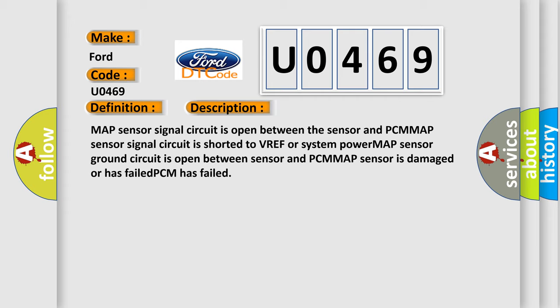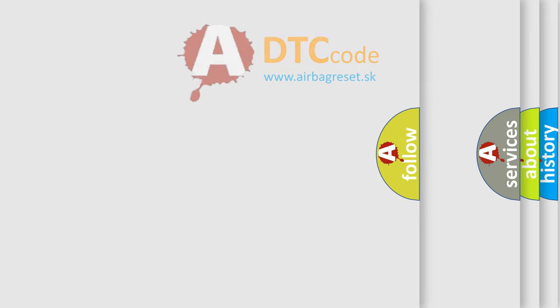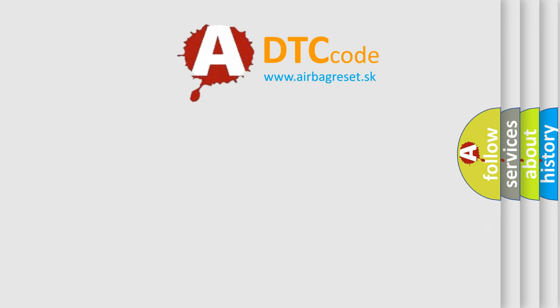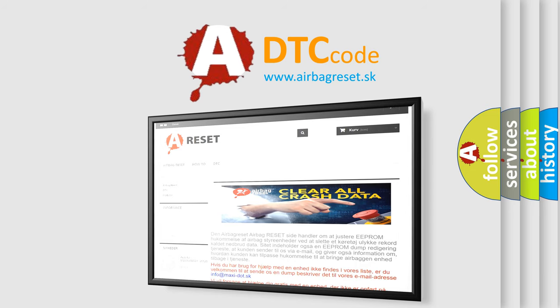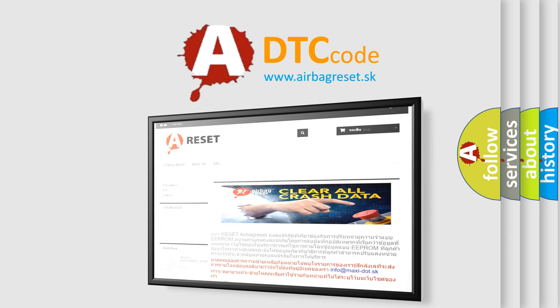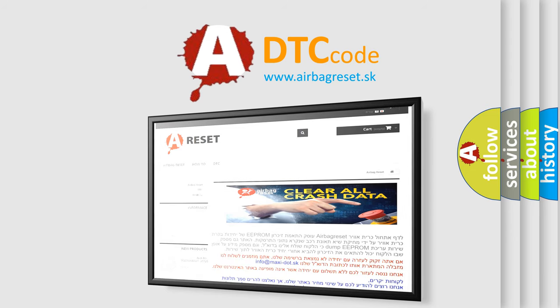The airbag reset website aims to provide information in 52 languages. Thank you for your attention and stay tuned for the next video.